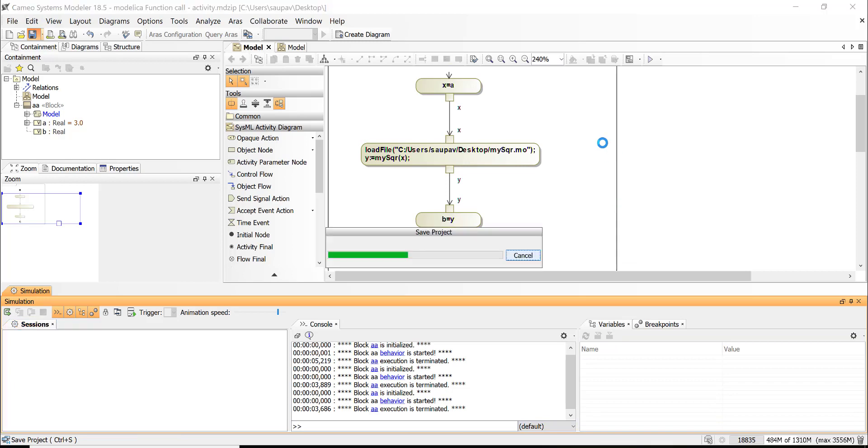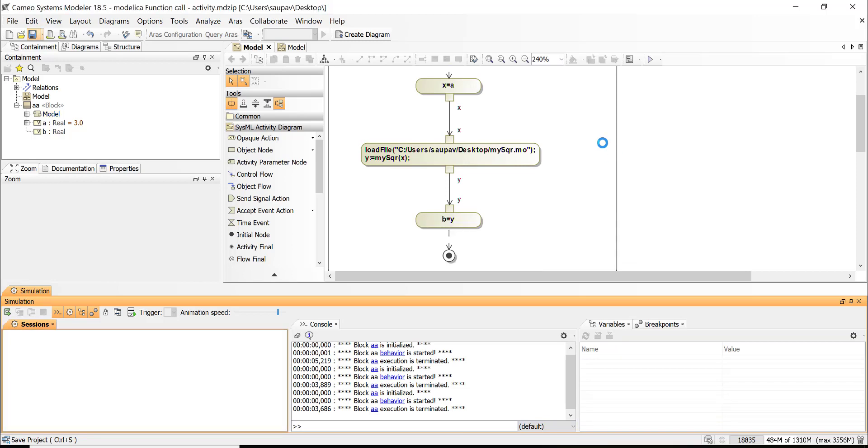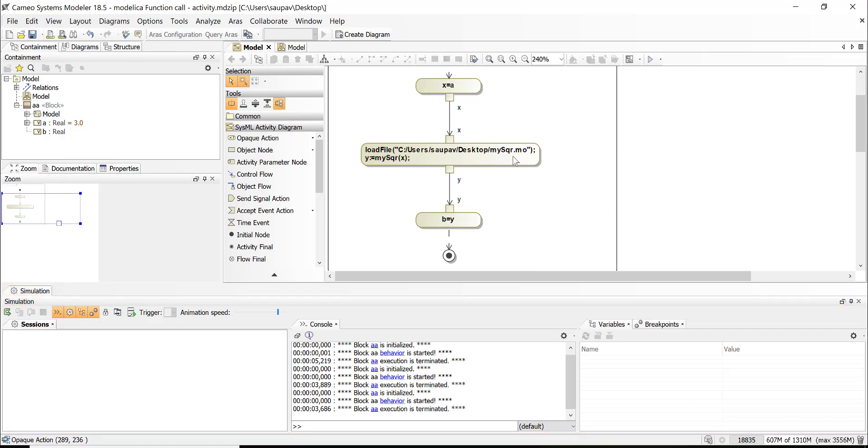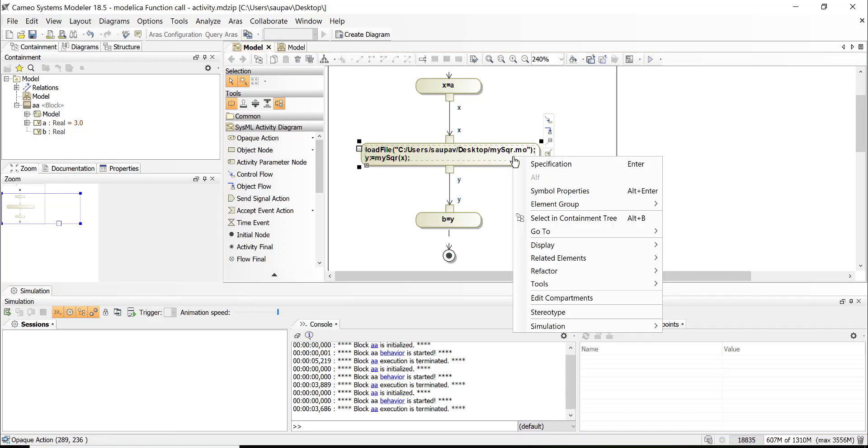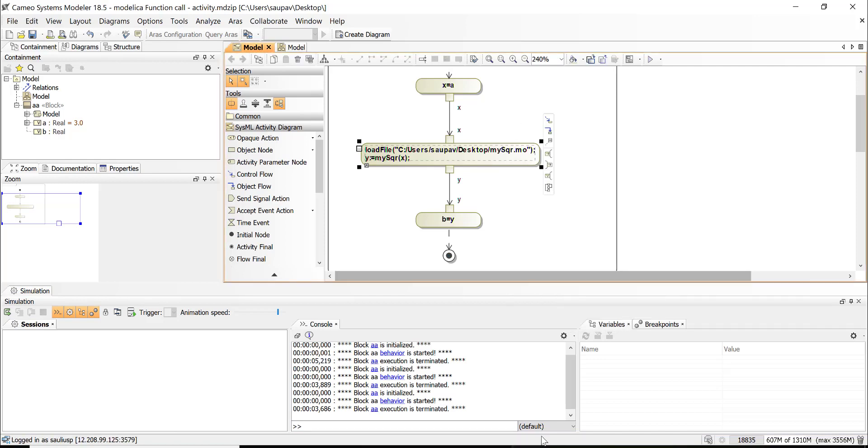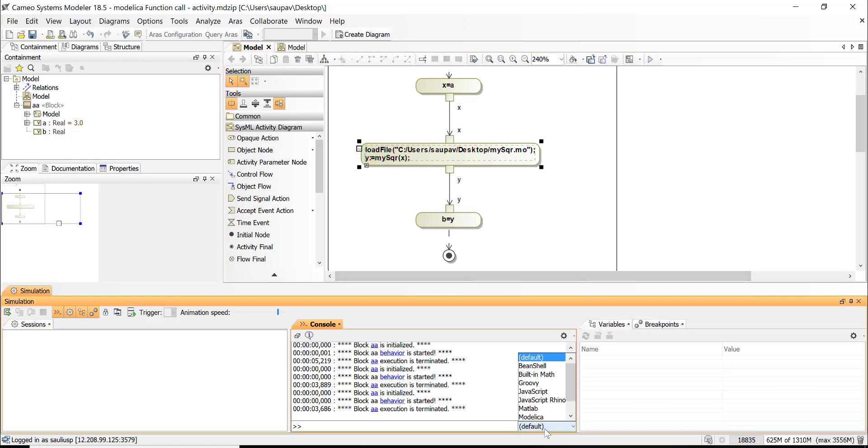So that's another way how to execute the Modelica function and this could also load model, right. It's just like here you can try by selecting Modelica you can try the different